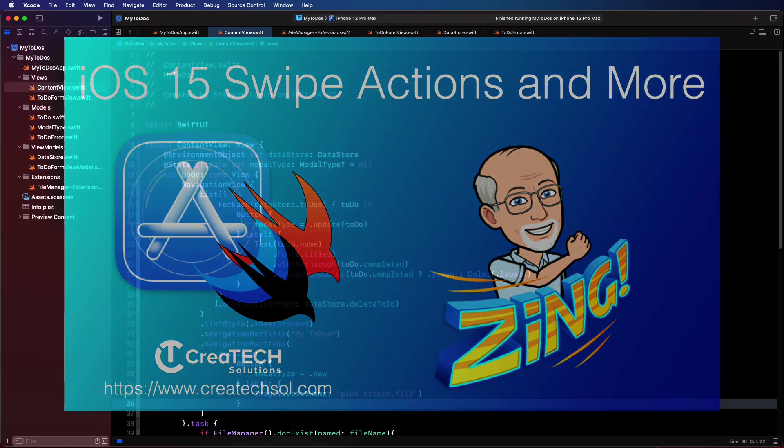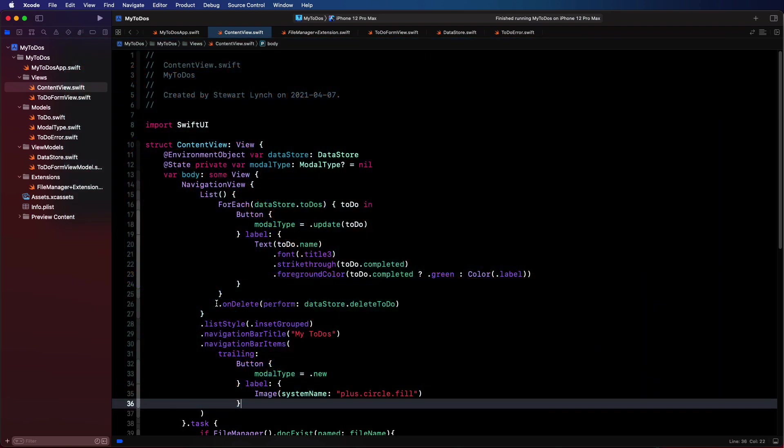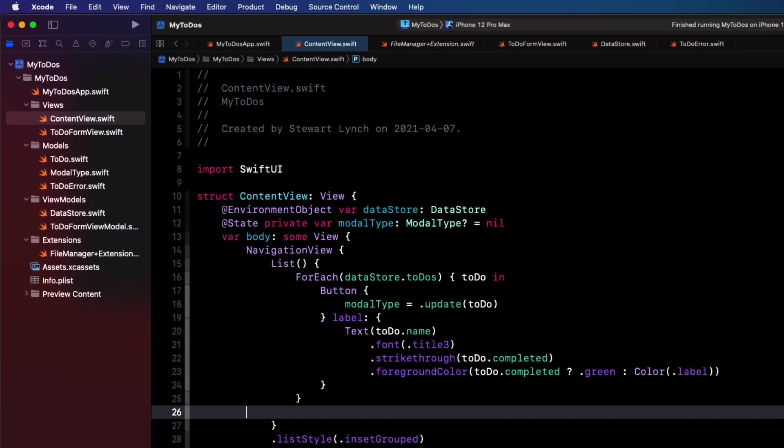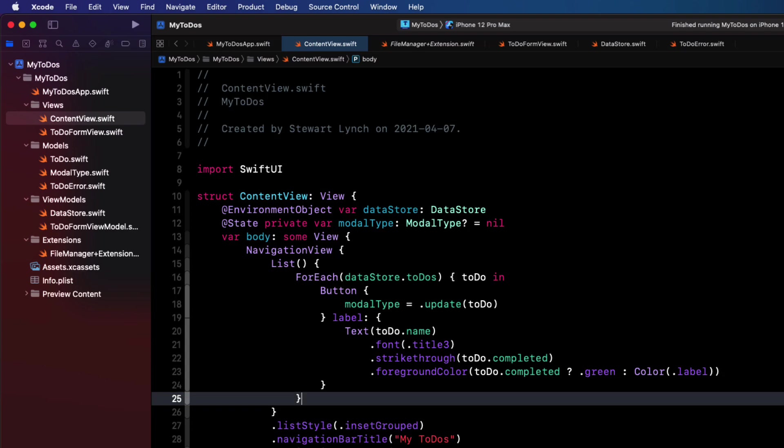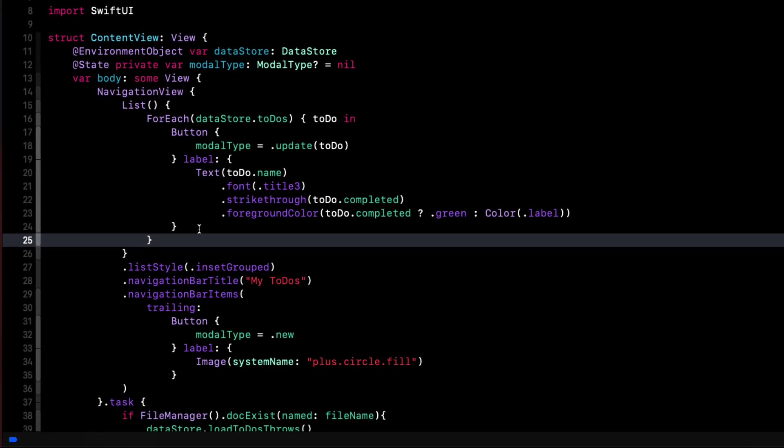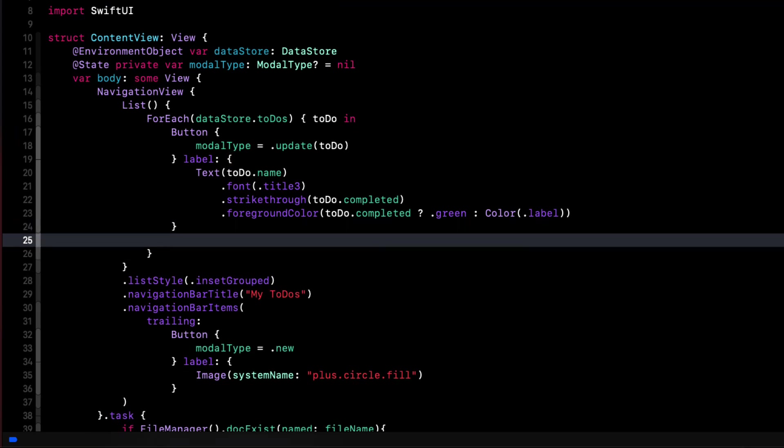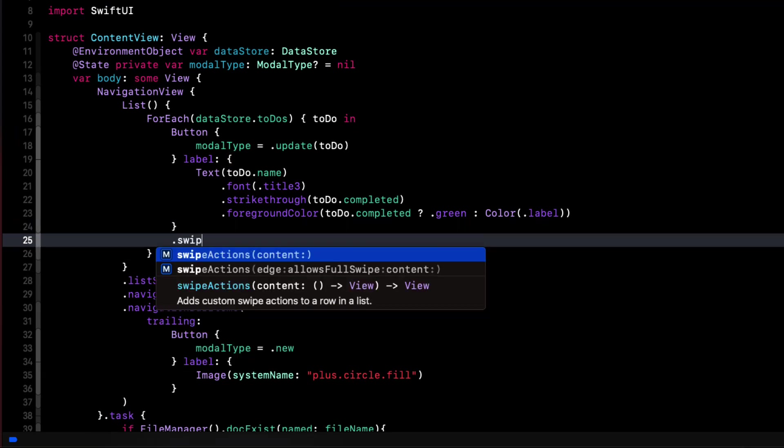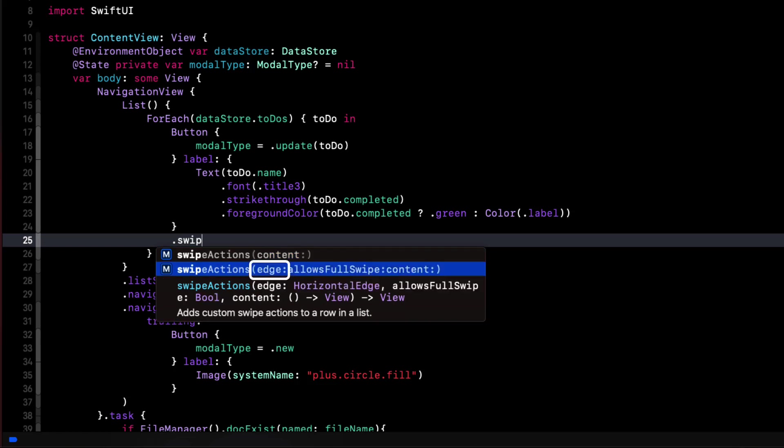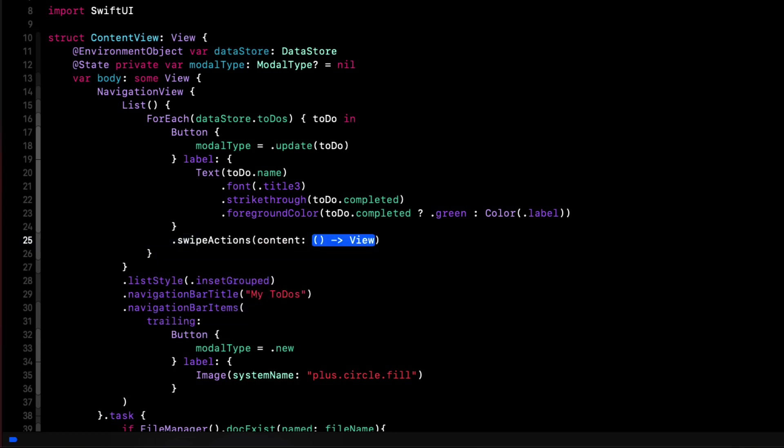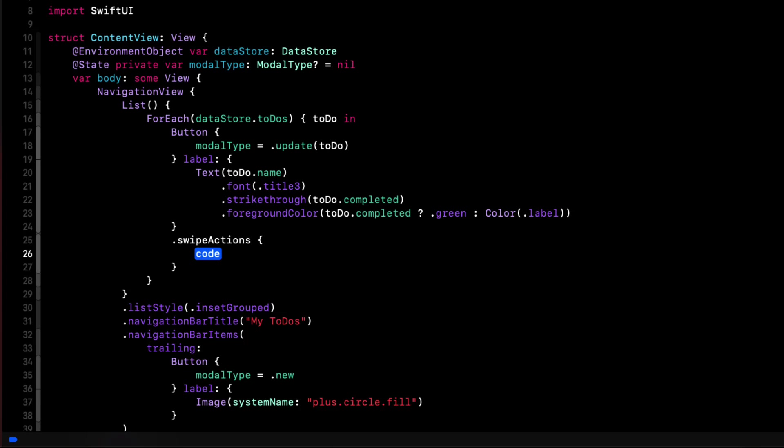This new feature was added to iOS 15, so let's remove the on-delete function and replace it with a swipe action. We can do this by using the swipe actions method on the content of our for-each loop, which happens to be this button view. I see that I can also specify the edge, which means we can create both leading and trailing swipe actions. The default is trailing, and the allows full swipe is true, which means that we can use this to replicate the on-delete functionality. Since these are the defaults, we can choose the first constructor for our swipe action and hit enter on the closure.